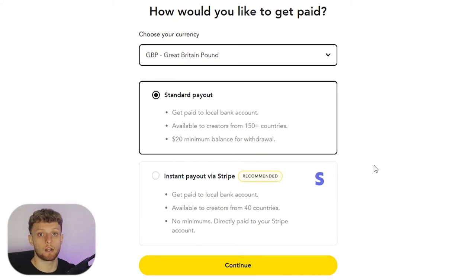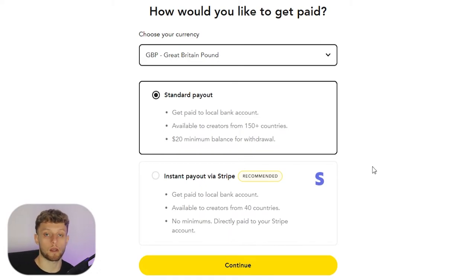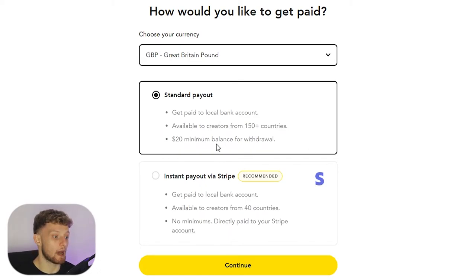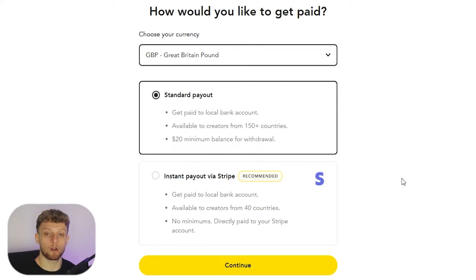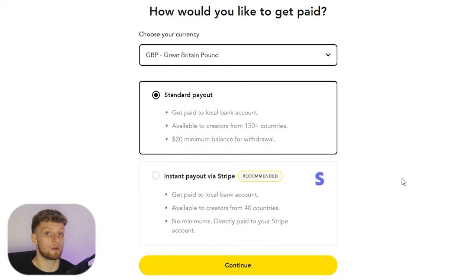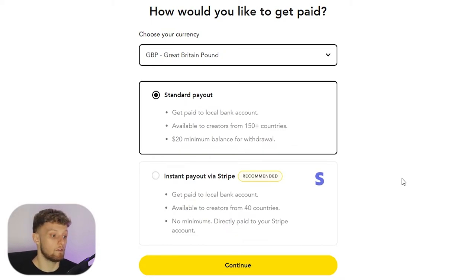Now your standard payout, you're going to get that paid out in a lump sum and you can request that whenever you want after that balance reaches over twenty dollars. But for the instant payout with Stripe, you're going to get paid your donations whenever they come through.